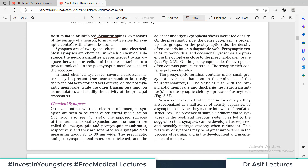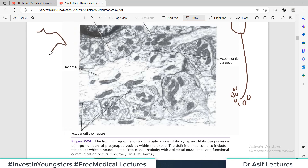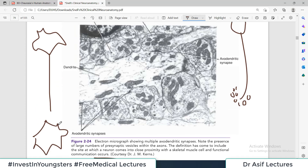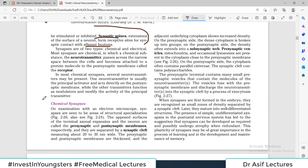Synaptic spines are extensions of the surface of the neuron forming the receptive site of synaptic contact. The term 'bouton' refers to the terminal expansion of the axon: when an axon is traveling toward another cell body to form a synapse, it expands at the end — this expansion is called the terminal bouton, and inside it neurotransmitters are stored and released.